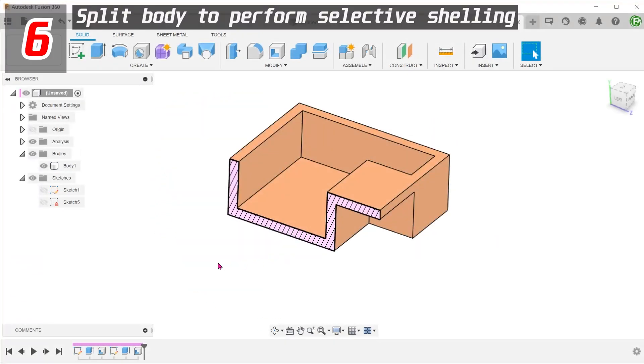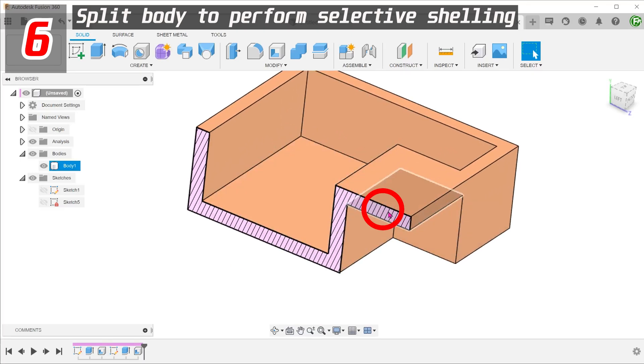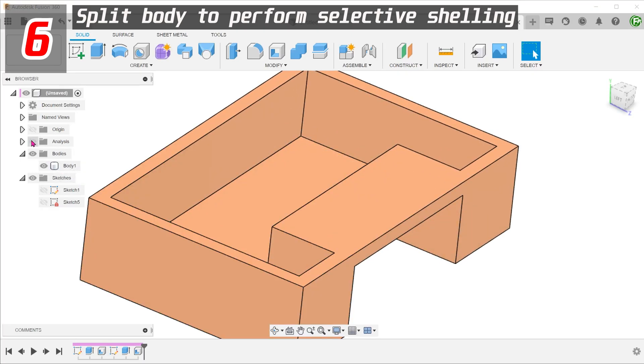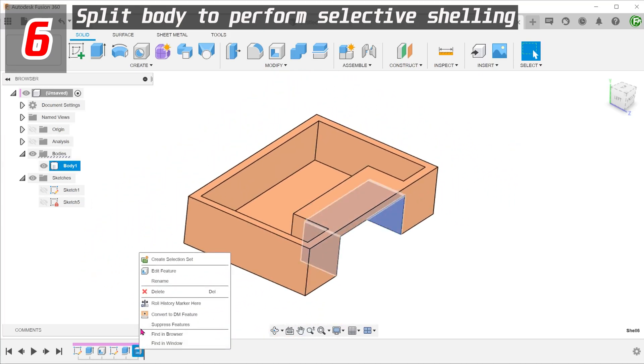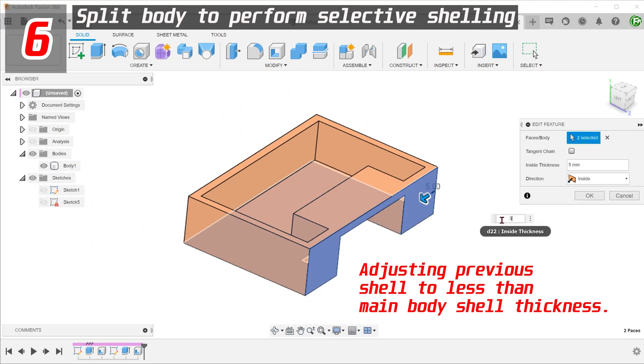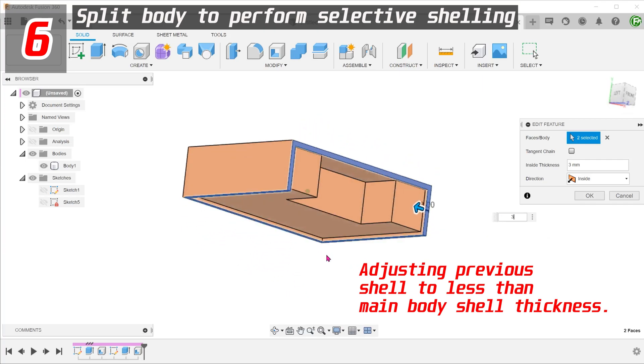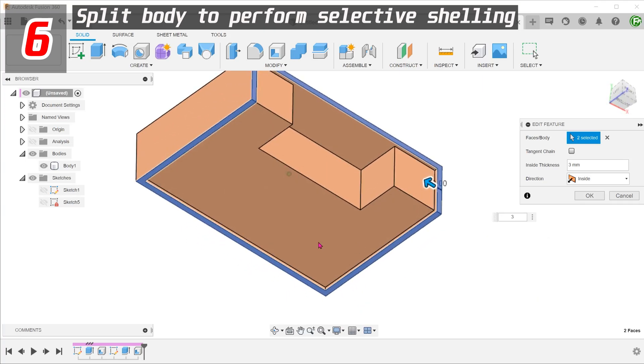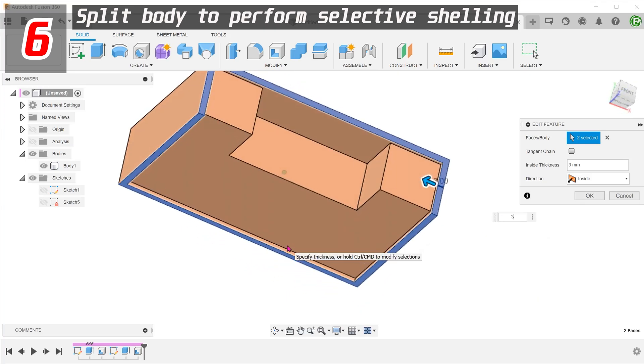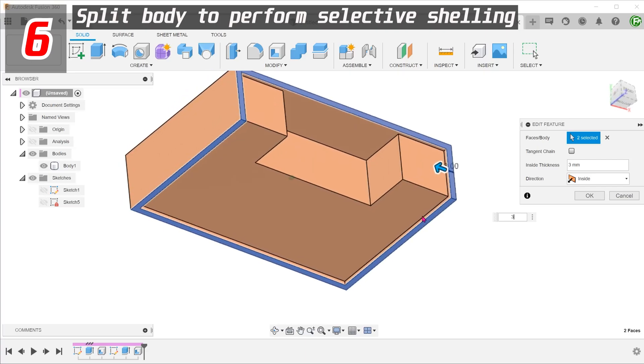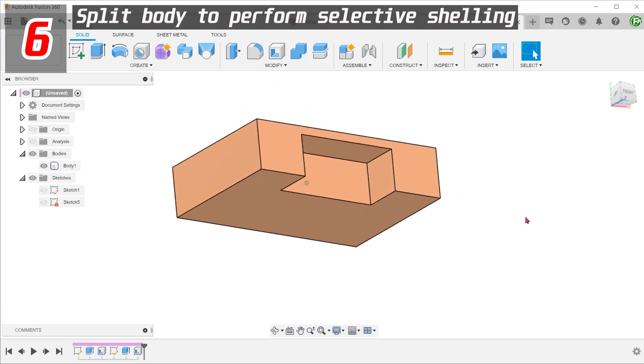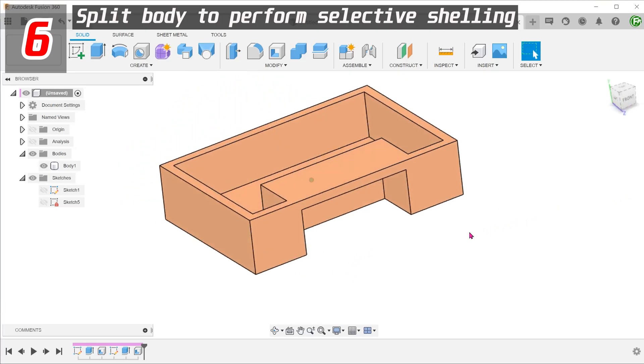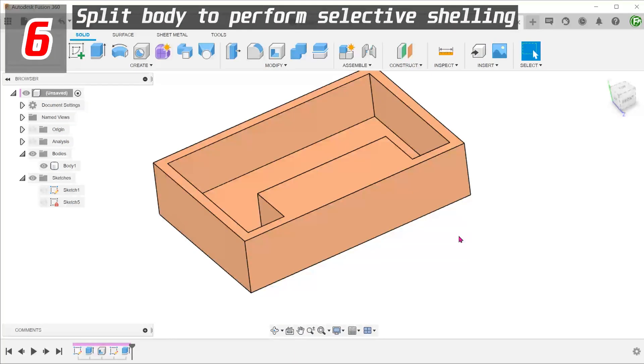In an extension of the previous point, what if we need to shell this with a smaller thickness than the main body? If we do that, it will affect the thickness of the main body. To resolve that, we need to isolate this section by splitting it out. First, we need to create a cutting tool.